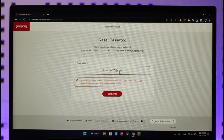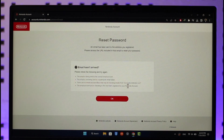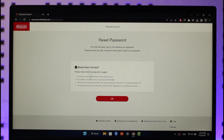Once you've entered it, make sure the details are correct and that you have access to this email, then click on the 'Send Email' option.